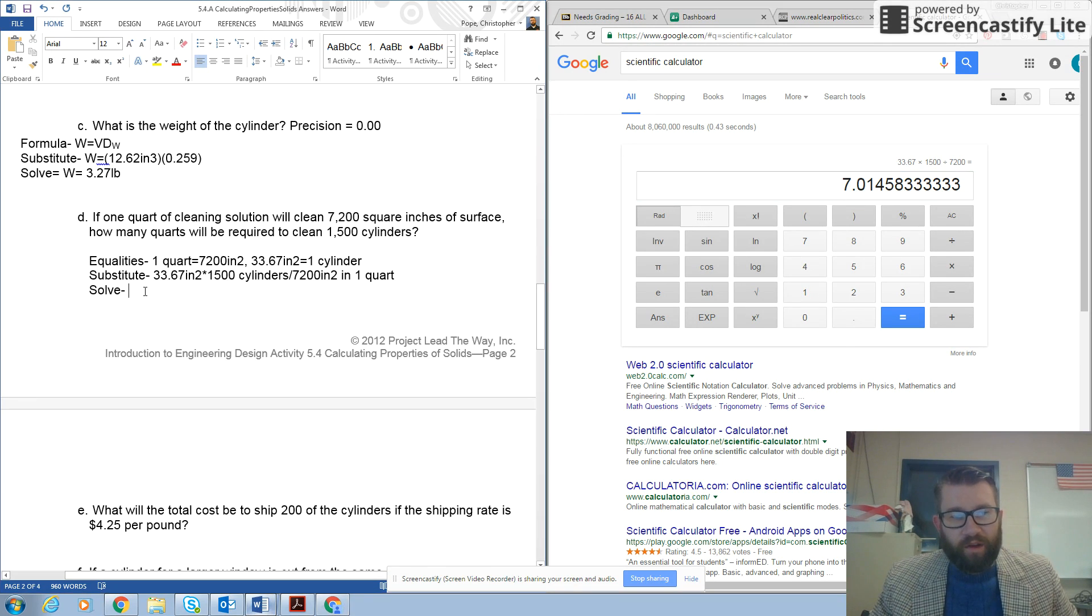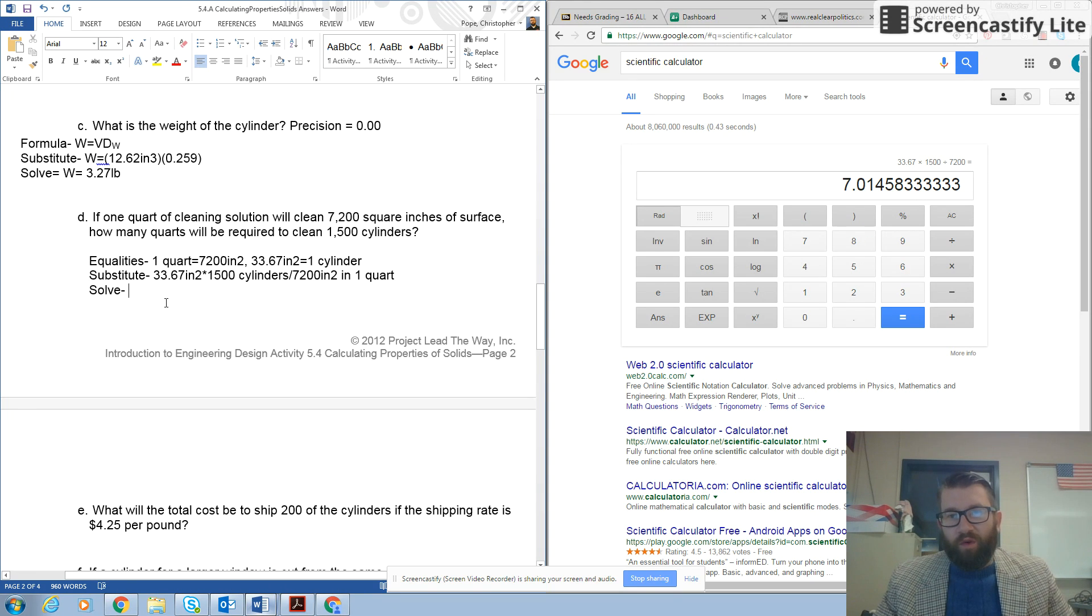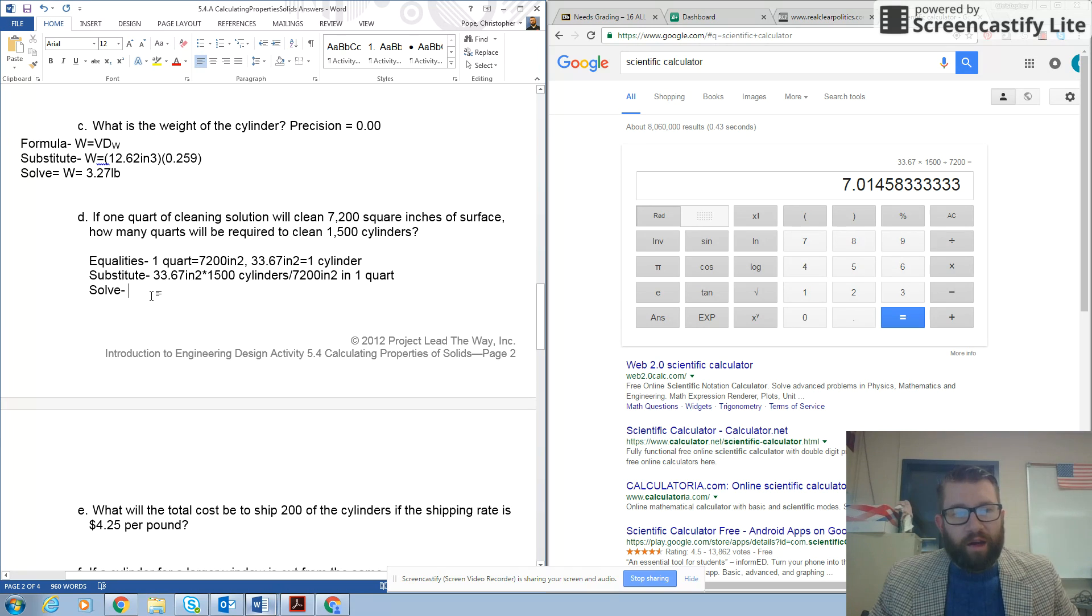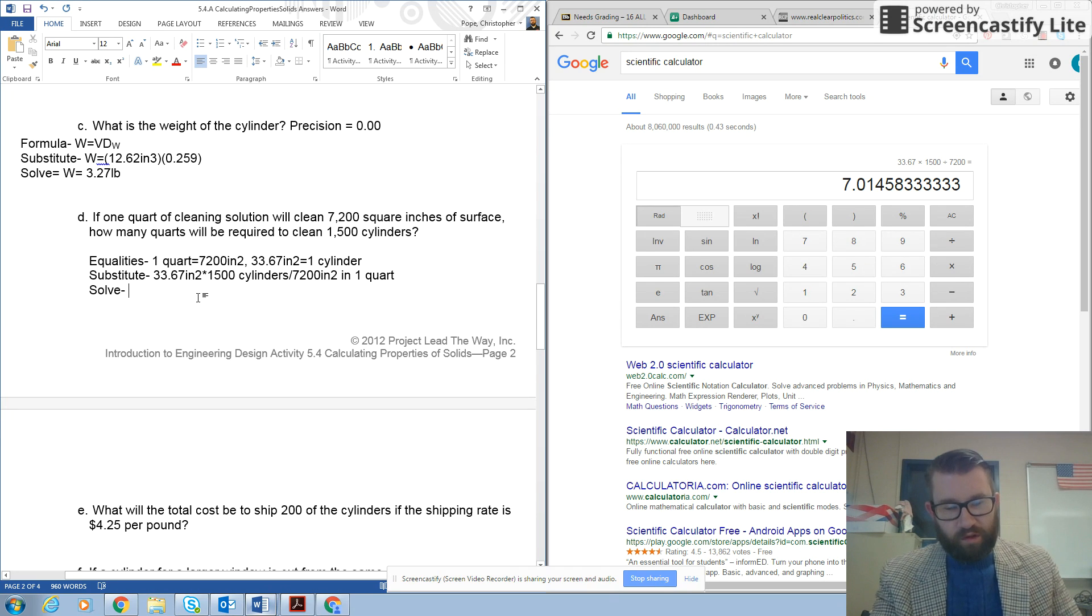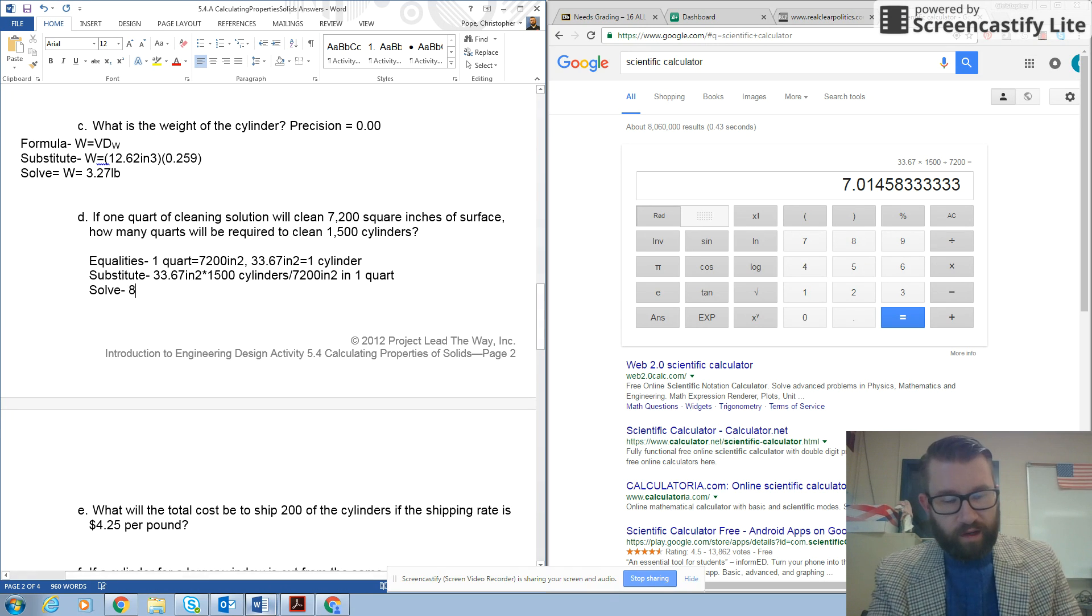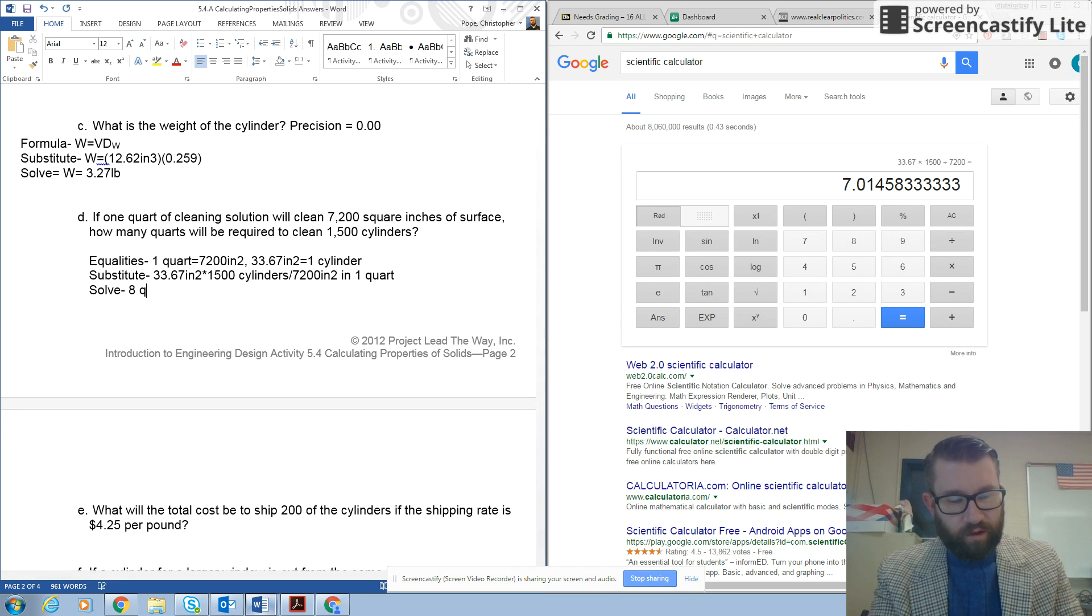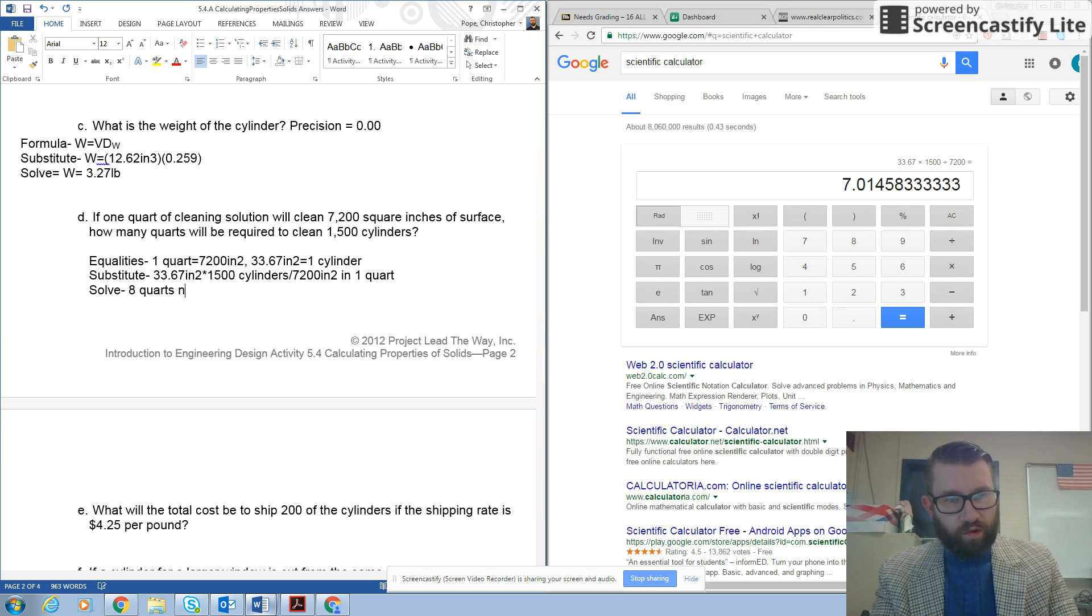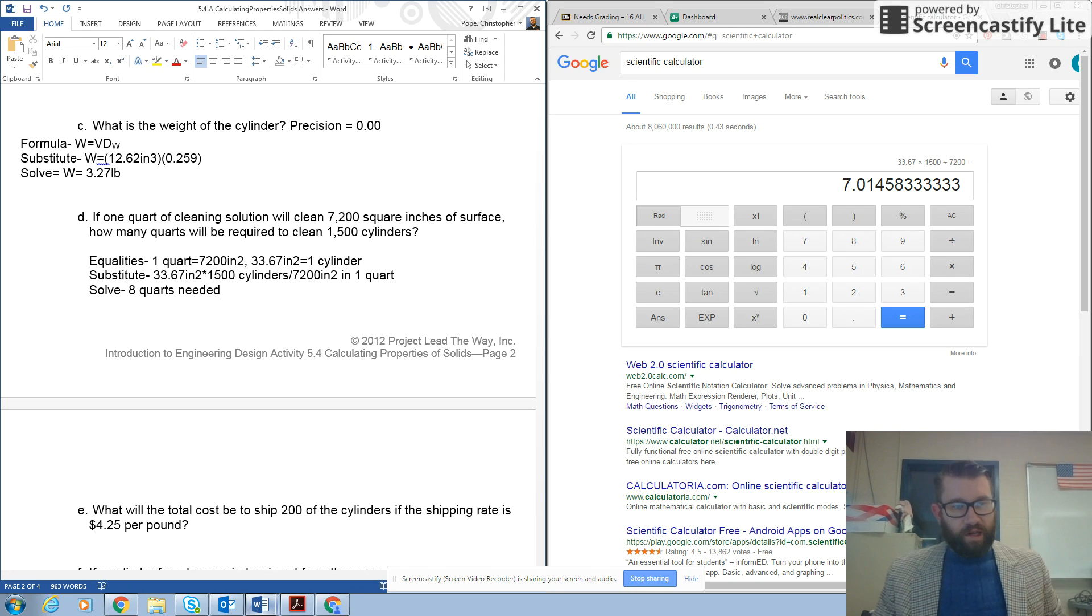I can't get 0.1 of a quart, so I'm always going to round to the higher whole number. So my correct answer here is going to be 8 quarts needed.